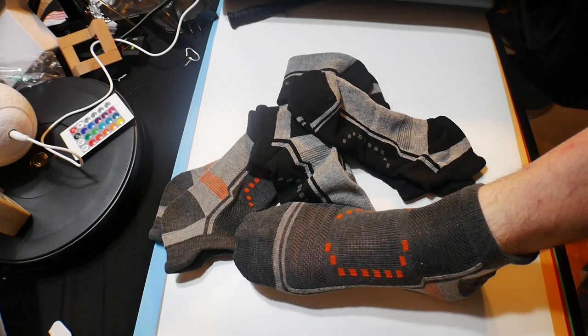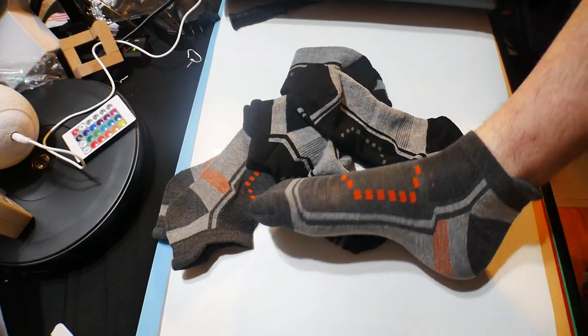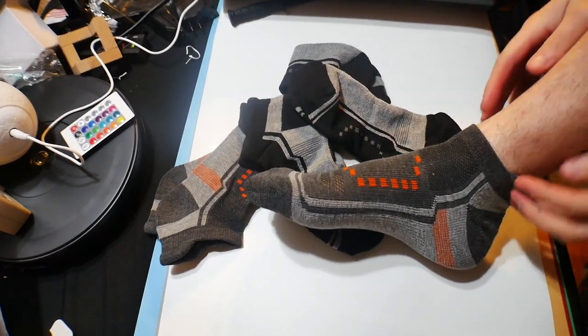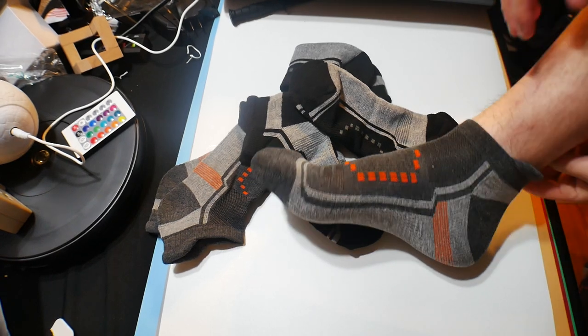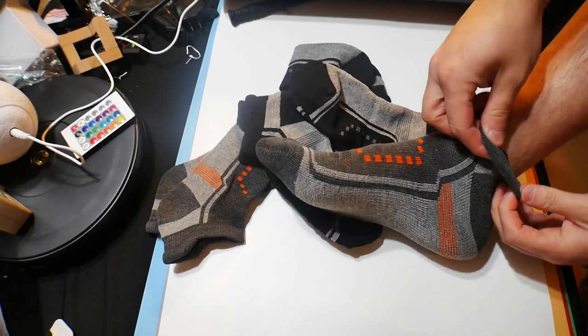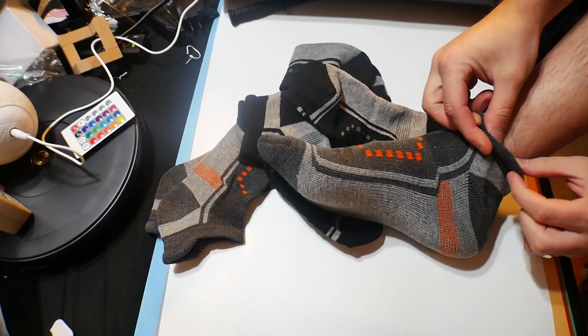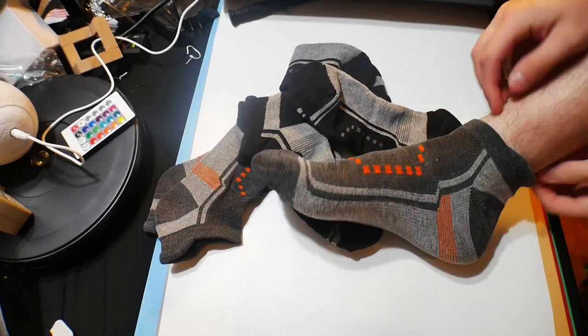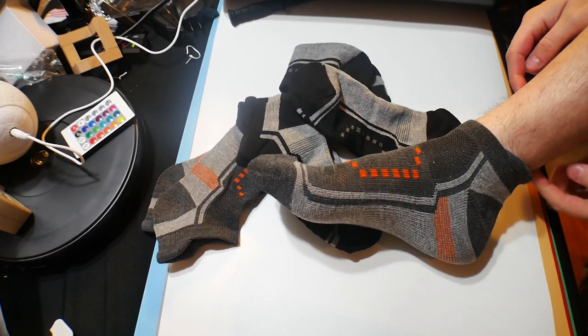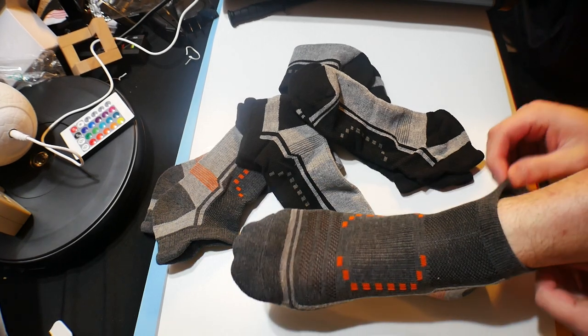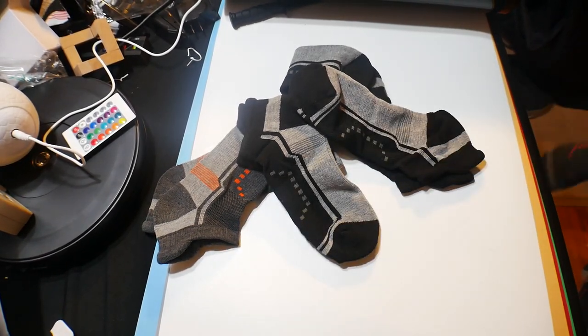This is how they look. They've got nice support on the back here - it's thicker in the back around your heel, which makes it very comfortable.